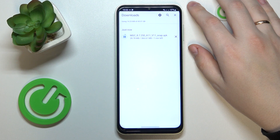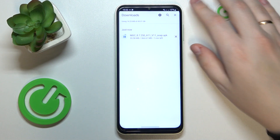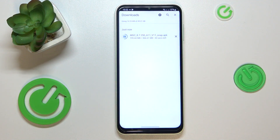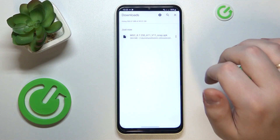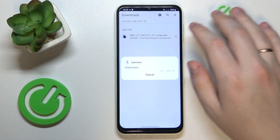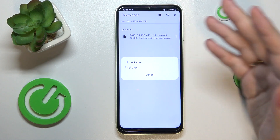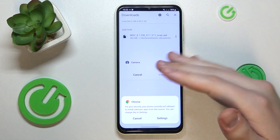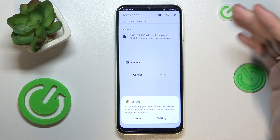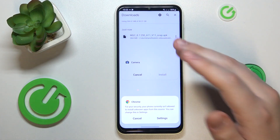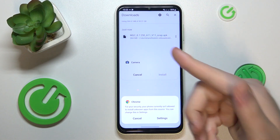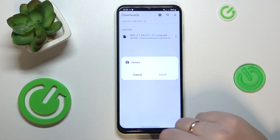Now we'll wait for this APK file to get downloaded. As you can see, the app was successfully downloaded. Now you need to tap the APK file to start the installation.